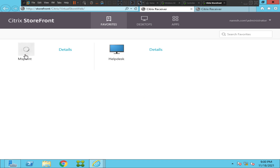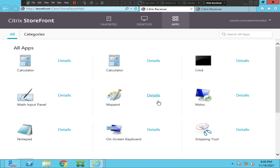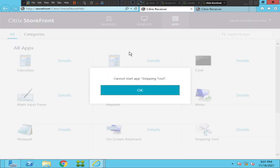Let's try to launch another application — not a VDI but a general application. It seems like it is doing the same thing. It says 'cannot start app MSPaint.' It still says the same thing — cannot start app Snipping Tool.